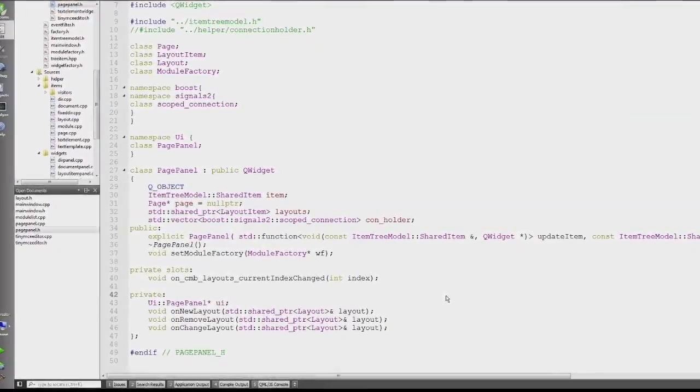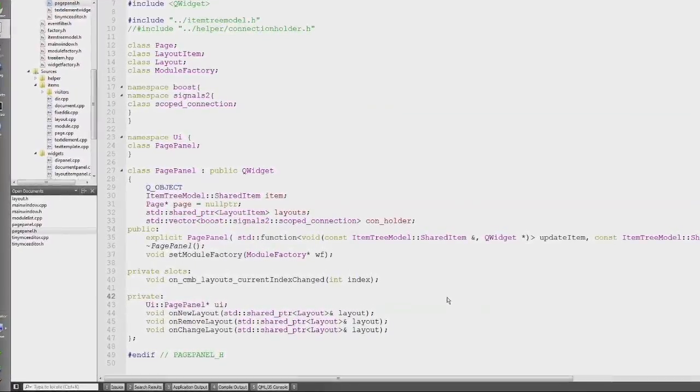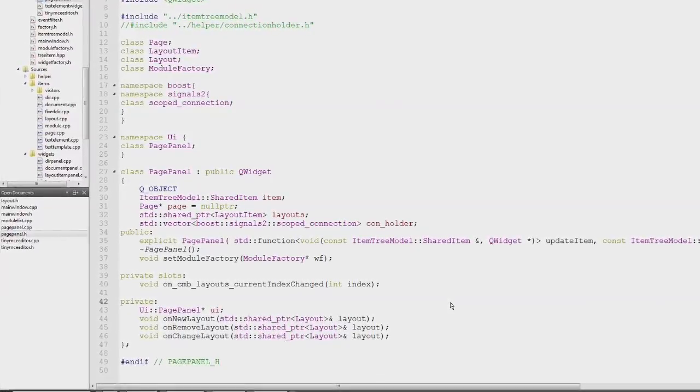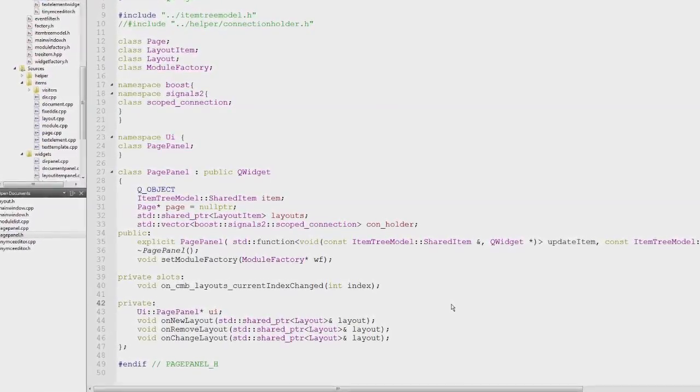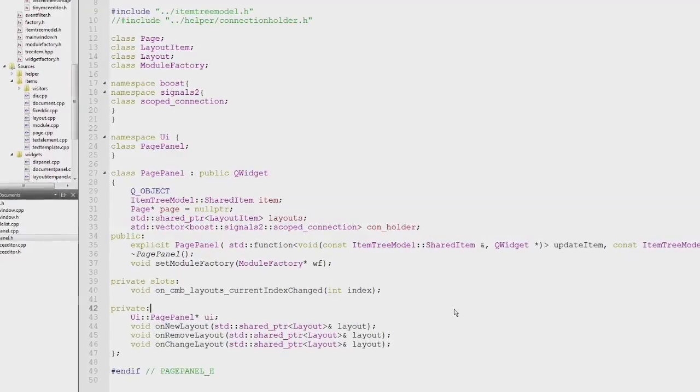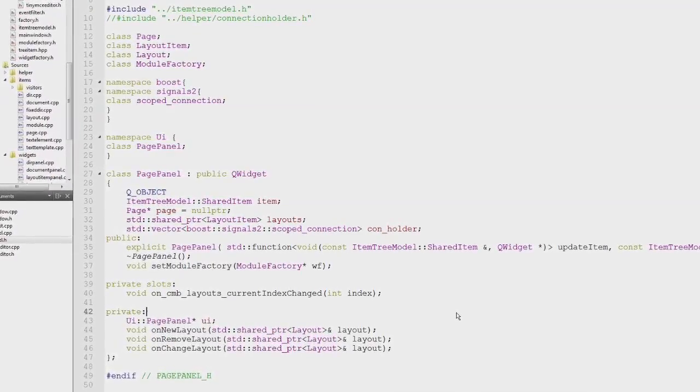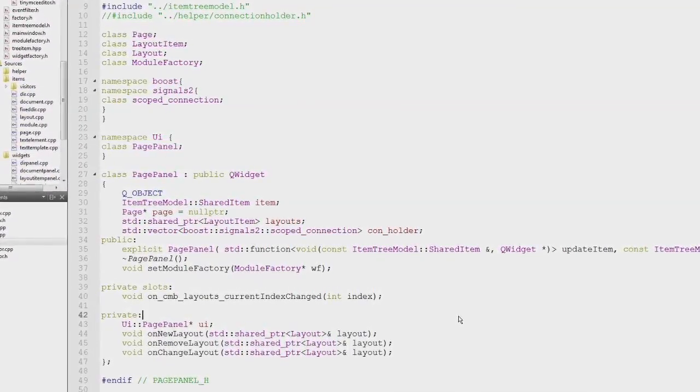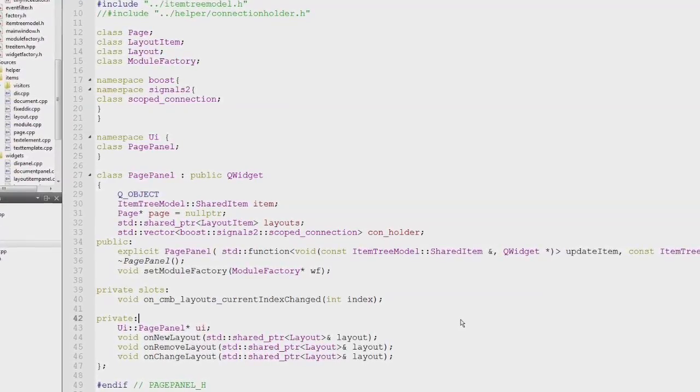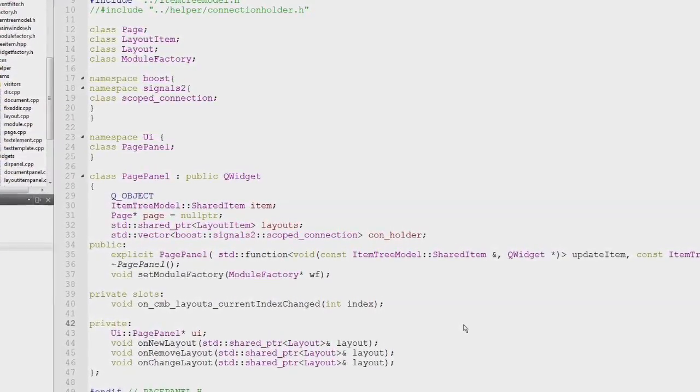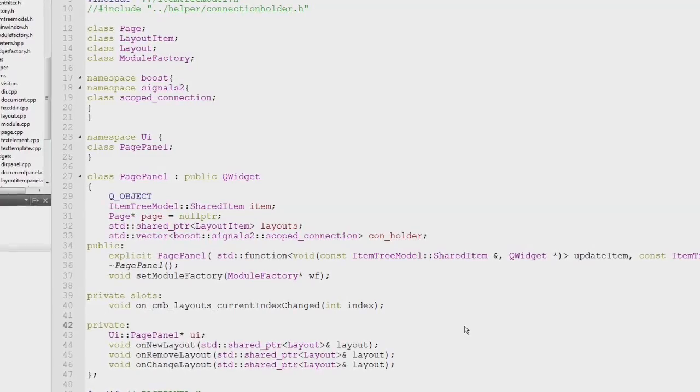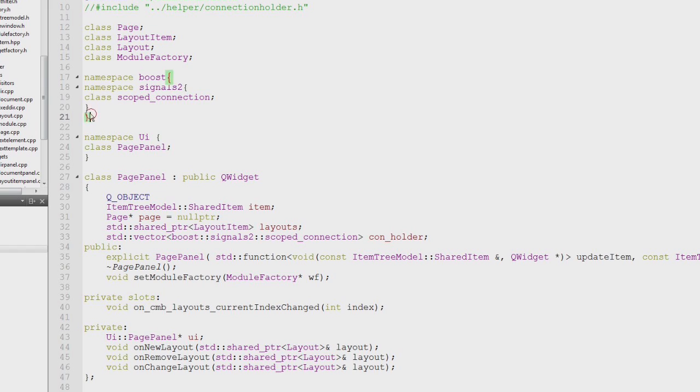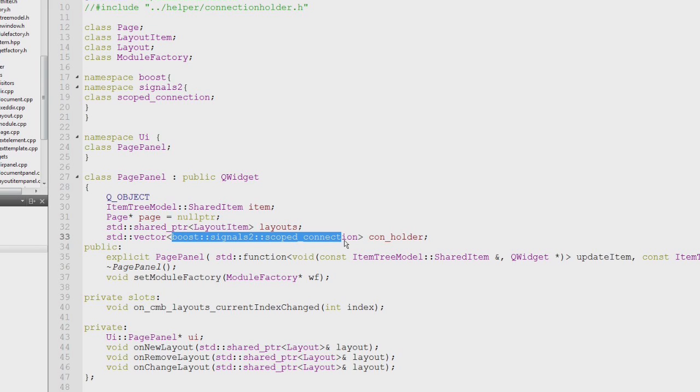With Boost Signals2, there's one big disadvantage and that's the compilation time. That's why if possible one wants to limit the actual includes and concrete types of boost signal to the cpp file, which can be done if you just have basically a connection. That's why I forward declare the scoped connection here and then have a vector of the connections which are actually held by this class.